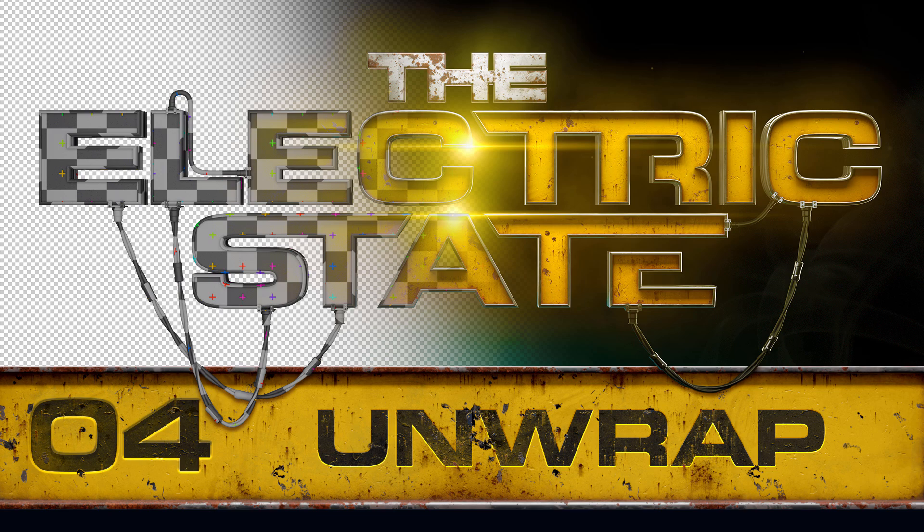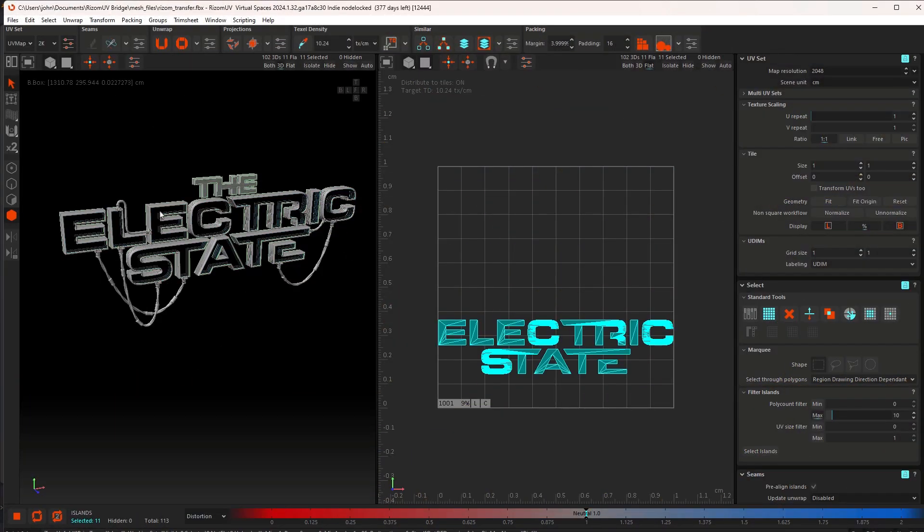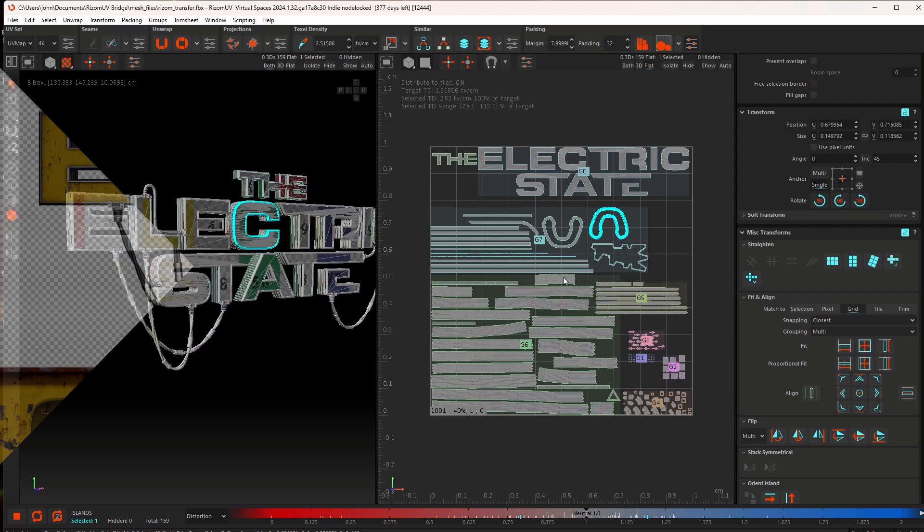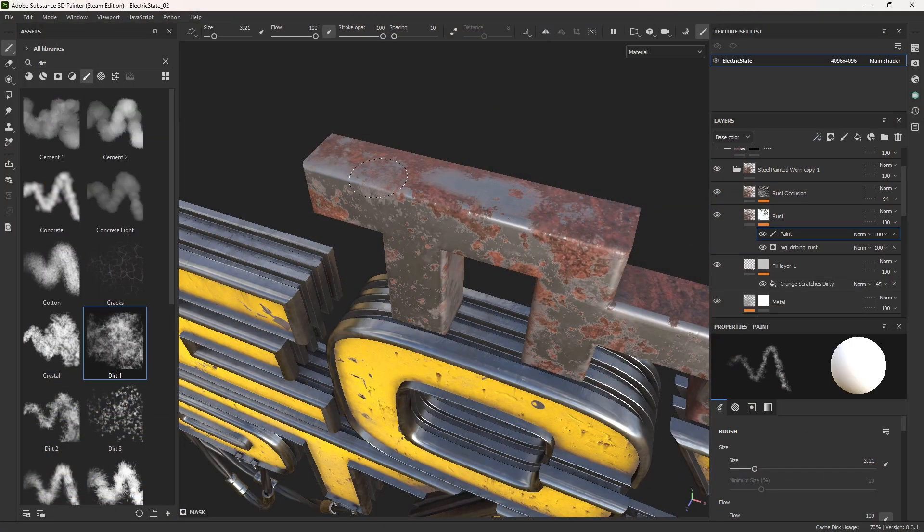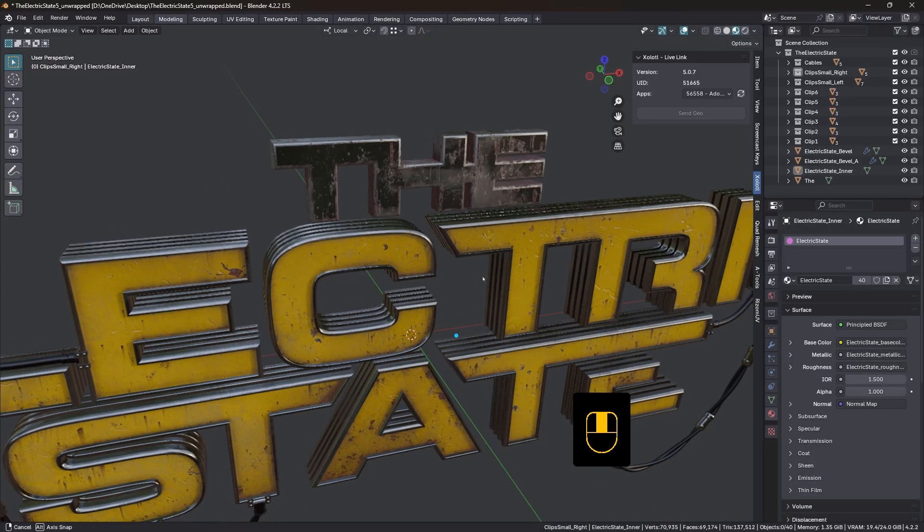In tutorial four, we'll unwrap the logo in Ryzen UV, ready to go across to Substance Painter. In tutorial five, we'll bring that logo across into Substance Painter, and we'll give it a really nice grungy texture job.